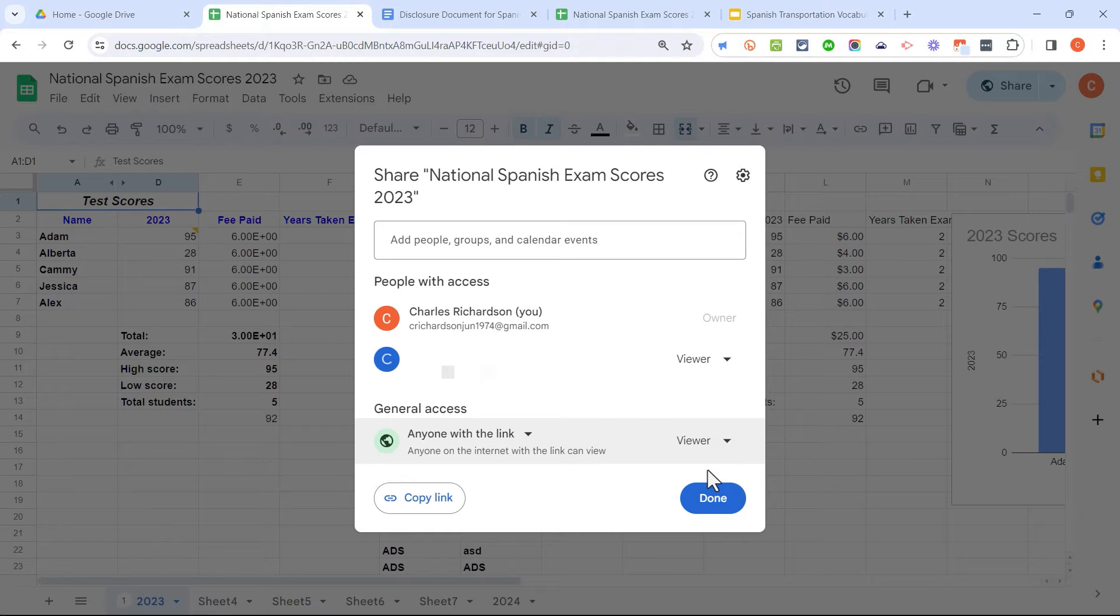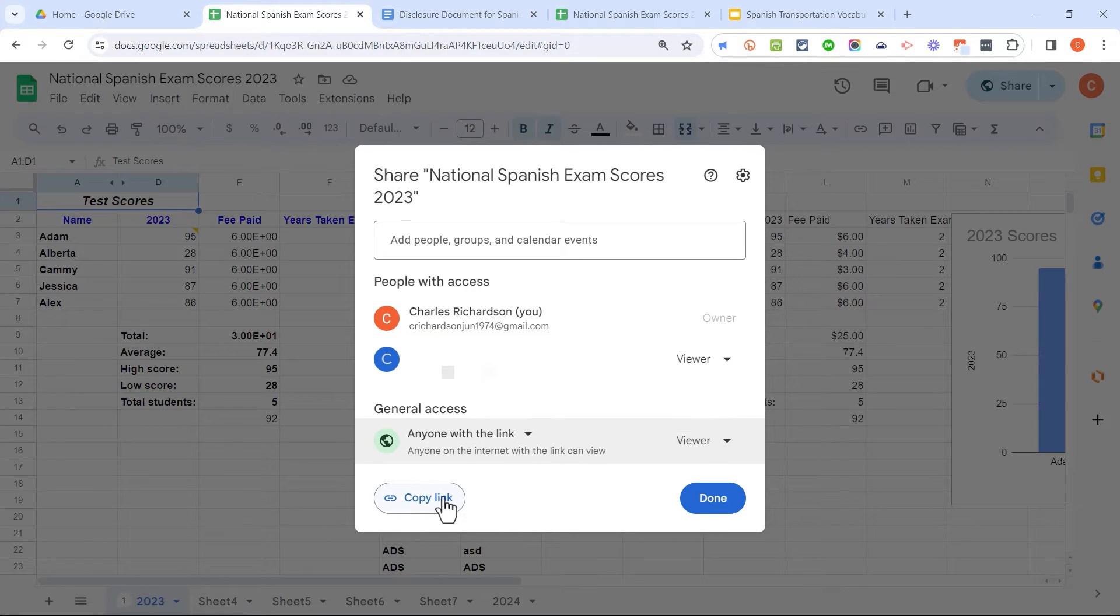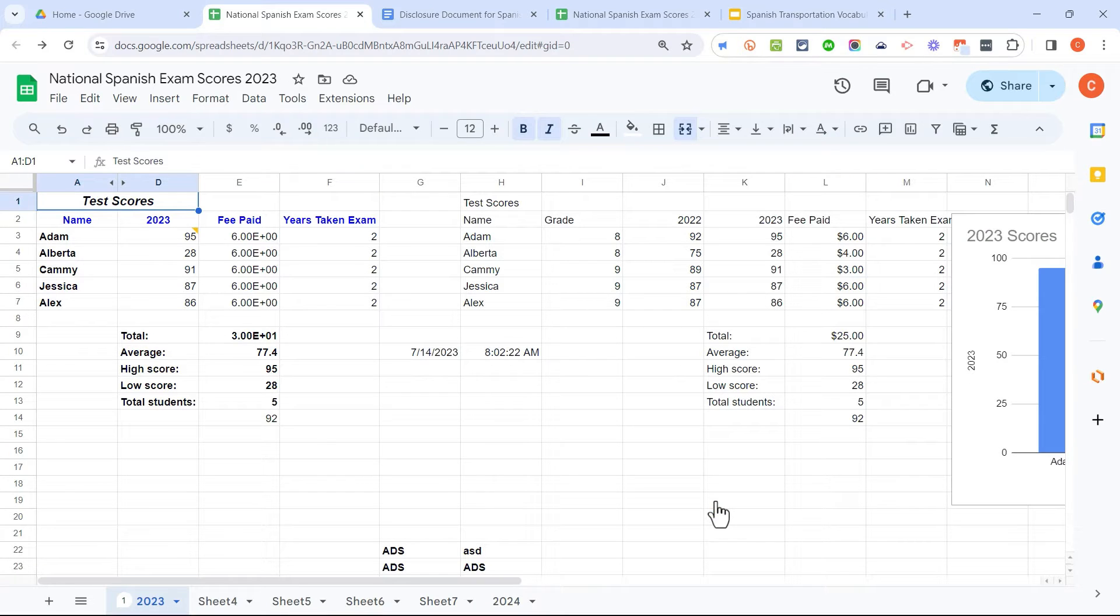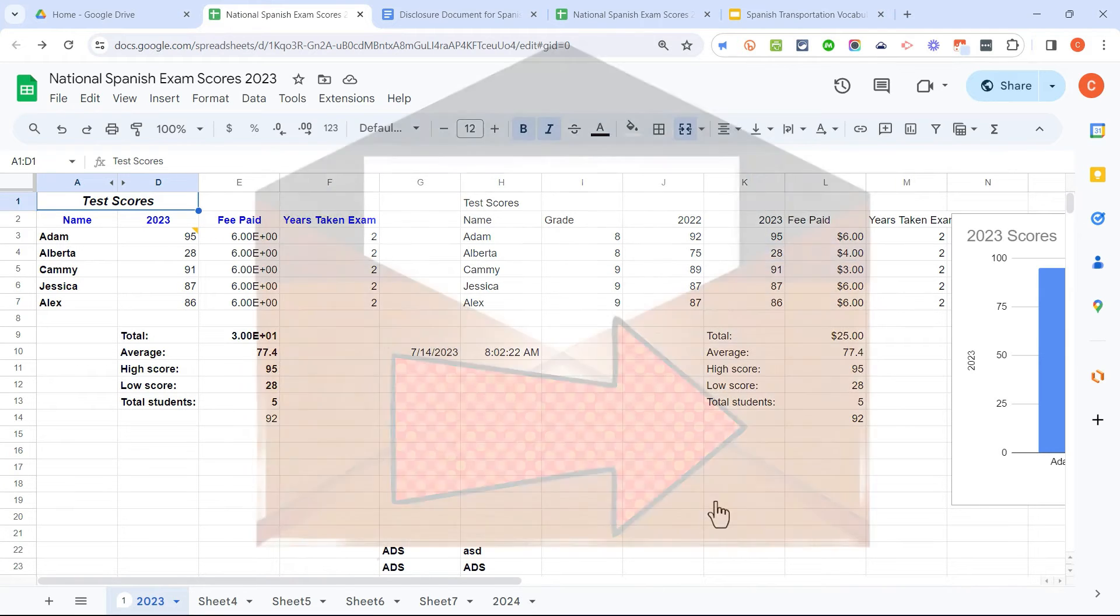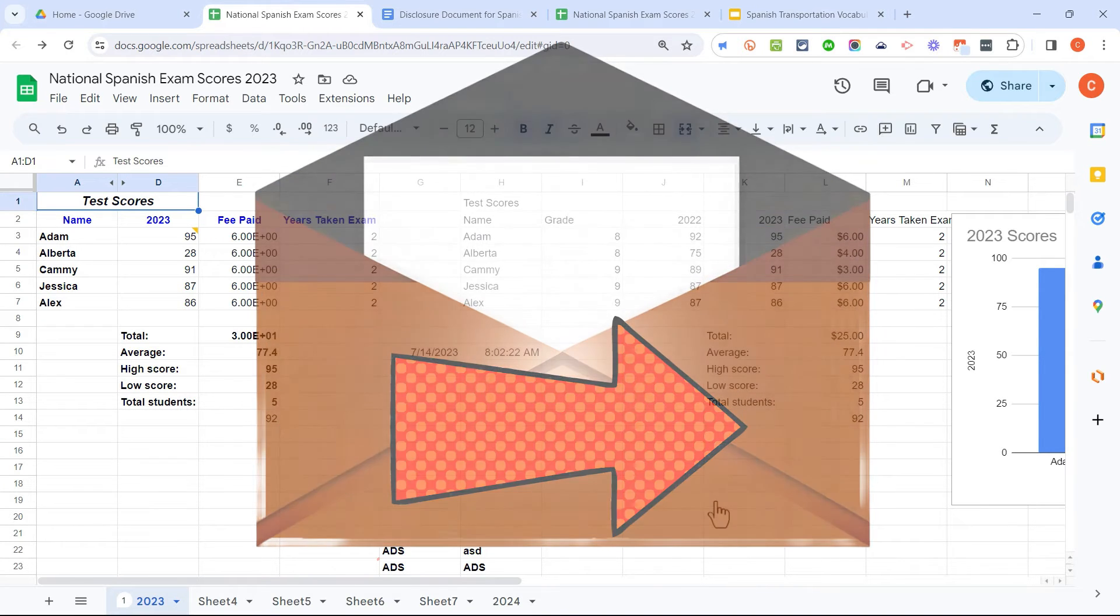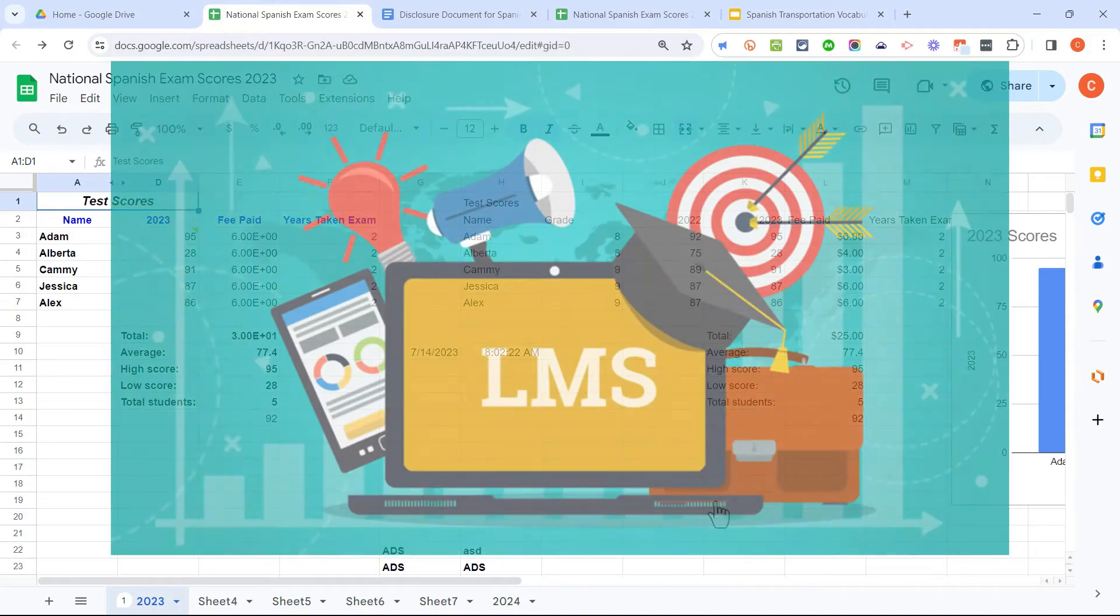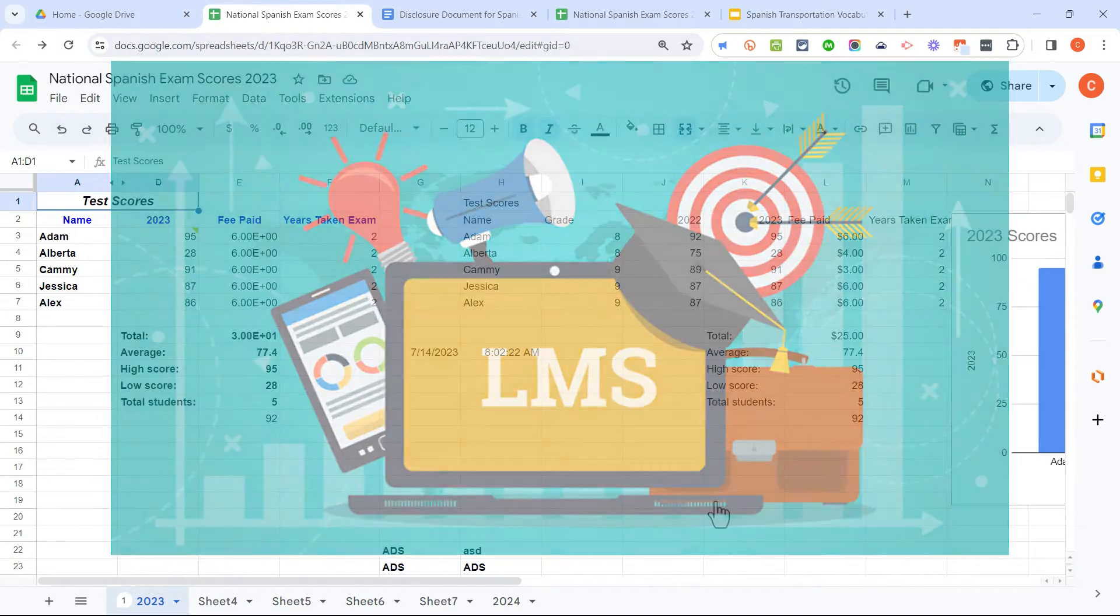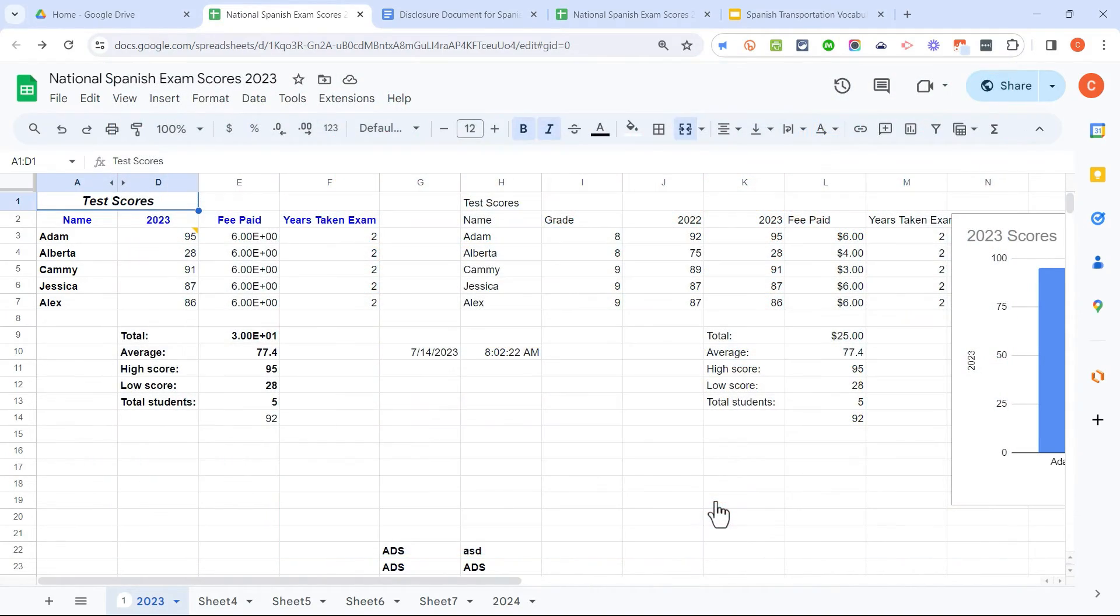So let's say my first attempt to share this with Susie failed. I would just check all these settings, and then I would click this button to copy the link to this specific spreadsheet. I click done, and then I just need to send that link to Susie or whomever. I could paste that link into an email to the person. I could post it in a learning management system or on a website, but whoever has access to that link will be able to see this document.